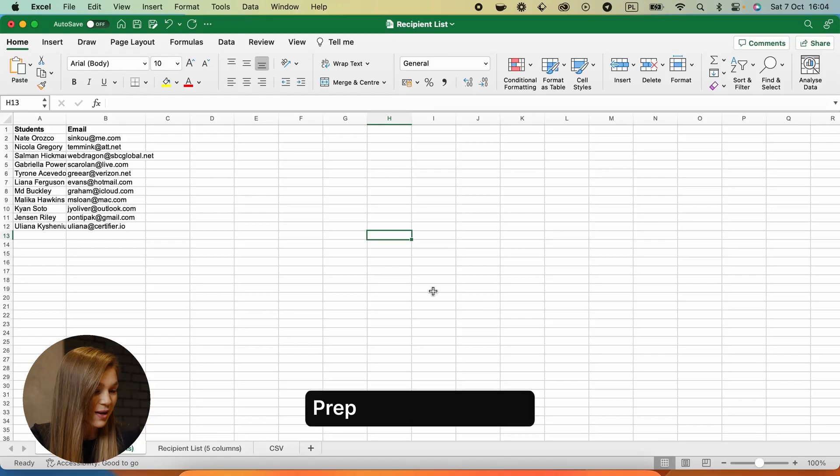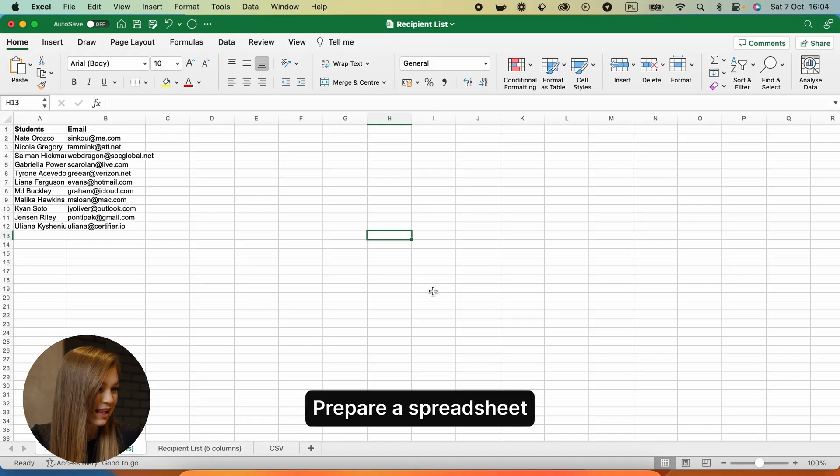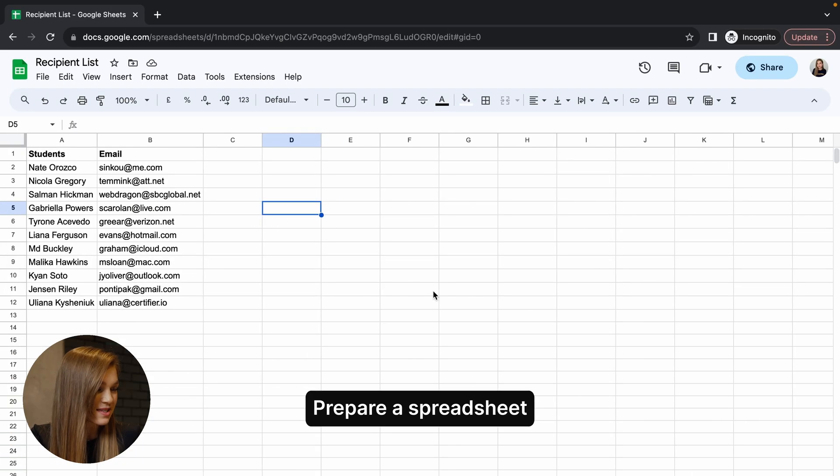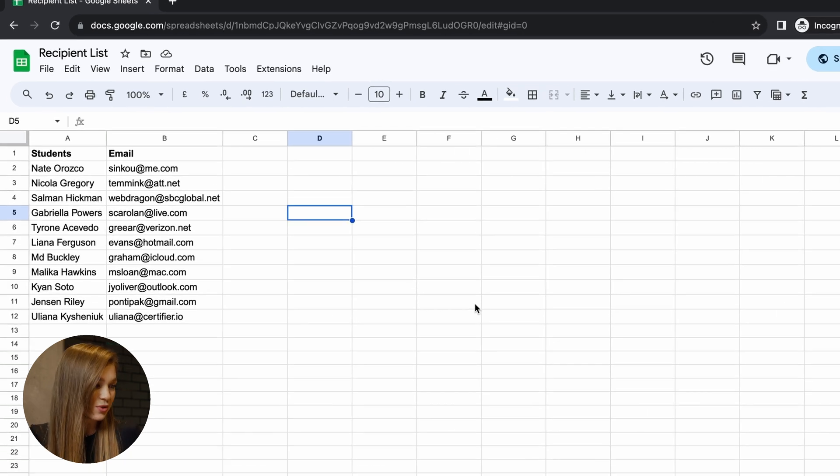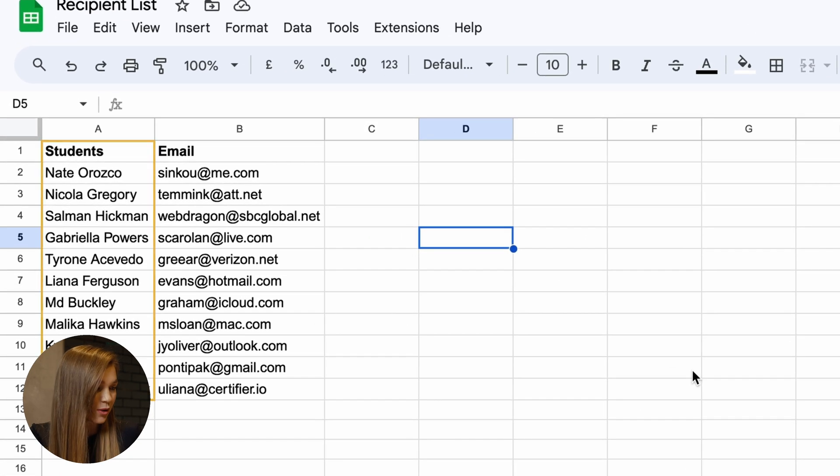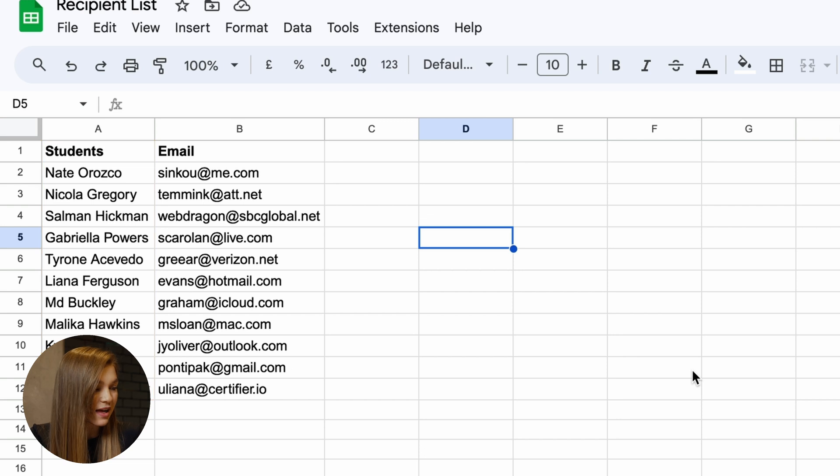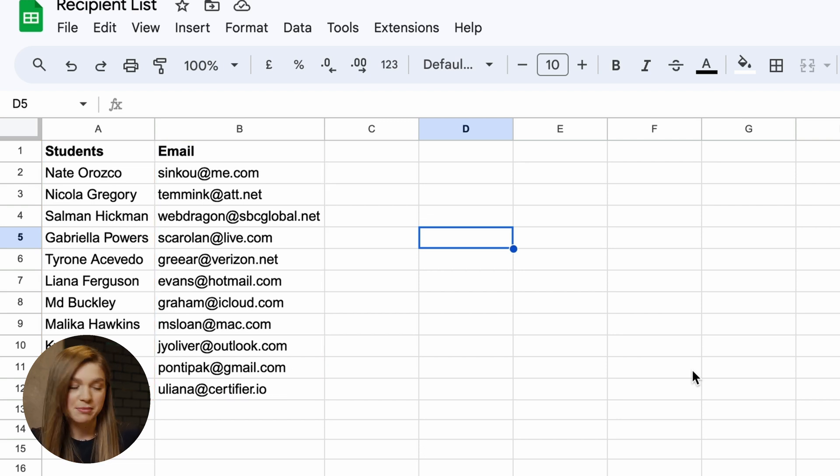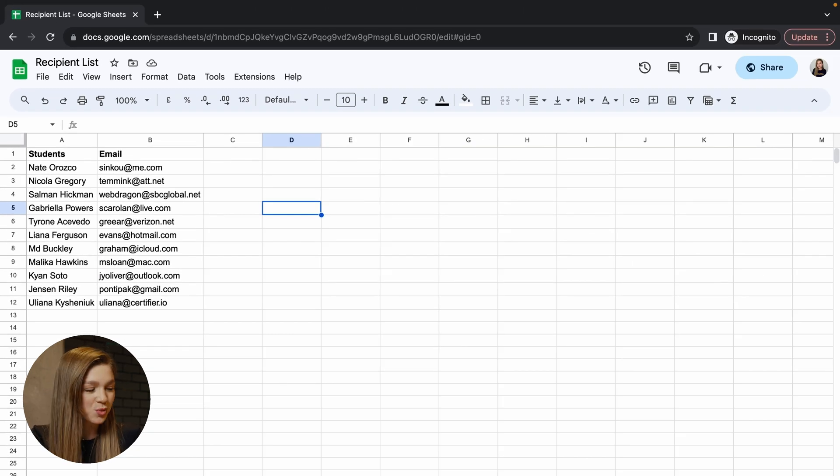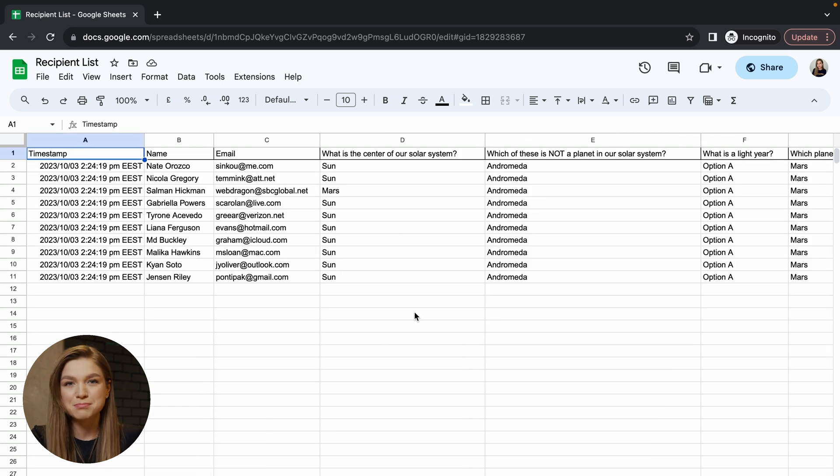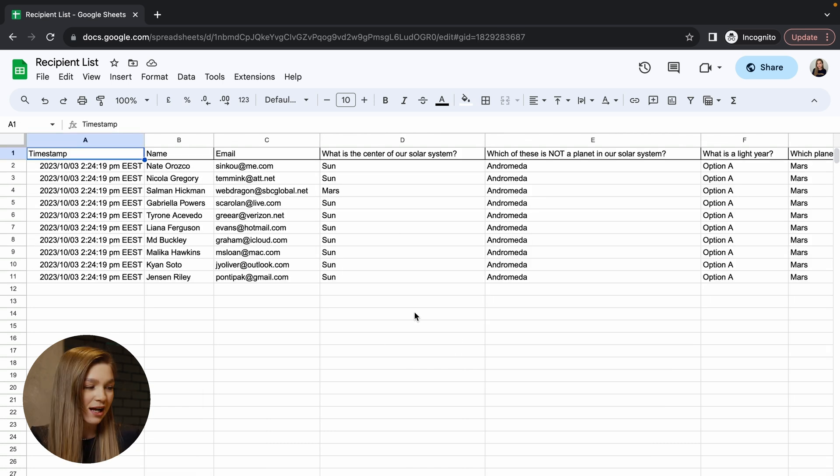This is how my spreadsheet looks like in Microsoft Excel and here is the same spreadsheet open in Google Sheets. So ideally your spreadsheet should have two columns, one with all of your student names and the other with all of your recipient emails. But you can also be in a situation when your spreadsheet is much longer and has many more columns. This is usually the case when you are using some external application from which you're exporting the list of your recipients.